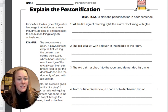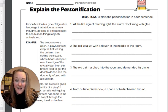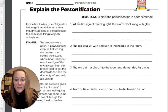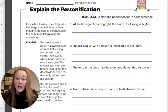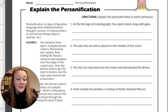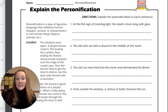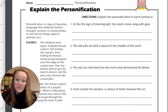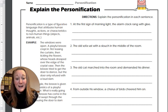The first one says: 'At the first sign of morning light, the alarm clock rang with glee.' The object we are talking about is the alarm clock, and it rang with glee. Glee is a human emotion or trait that we are using to describe the way the alarm clock is ringing. So the personification is that the alarm clock is ringing very excitedly, like a person might act with glee — and the picture we get in our head from that figurative language is how a person might act with glee, putting that onto how an alarm clock might look.